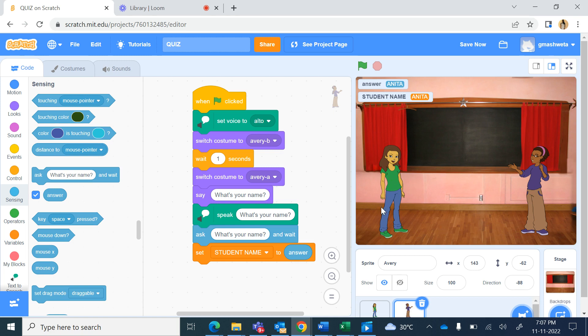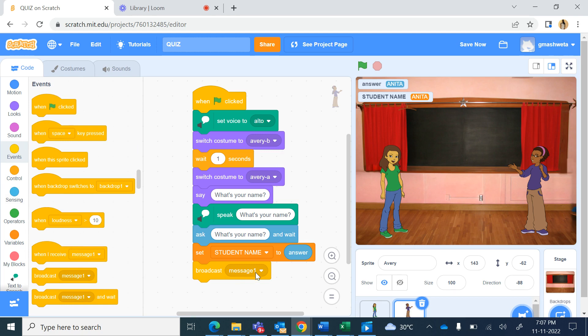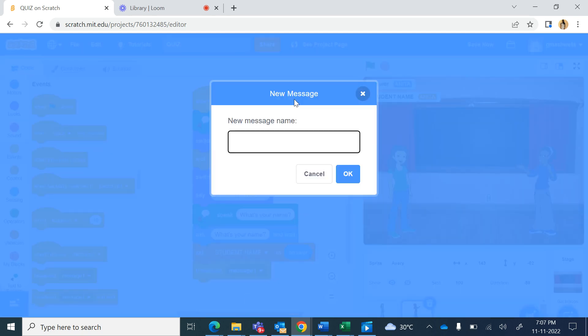So we will have to send a message to the other character, so from events we will broadcast a message, a new message we will take speak name.